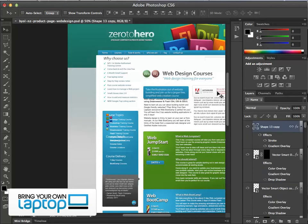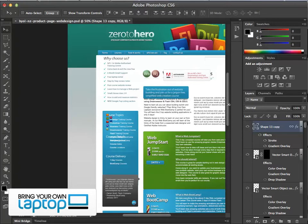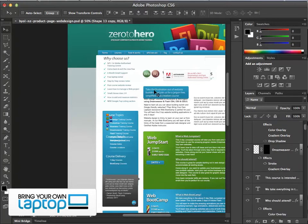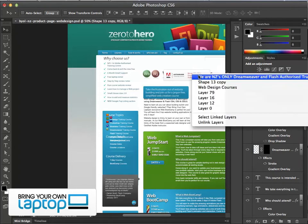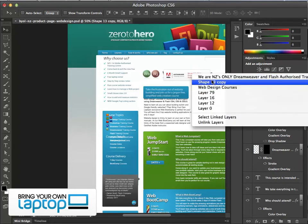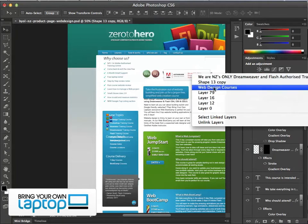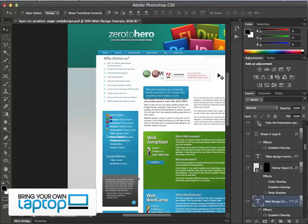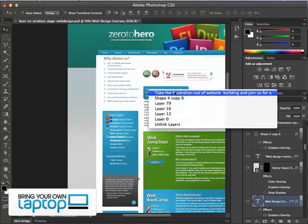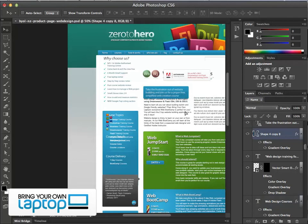The next tip is for when you've got an object above your text or background and you can't get to it — you can't use the command-click trick, can't get to the edges, and can't work out which layer it is. A nice trick with the Move tool is right-clicking. If I right-click, you can see it picks the layer on top, the shape layer underneath it, and then the layer I wanted — the web design courses. I click on that layer and I'm able to move it around. So right-click is great when you've got lots of things piled on top of each other.